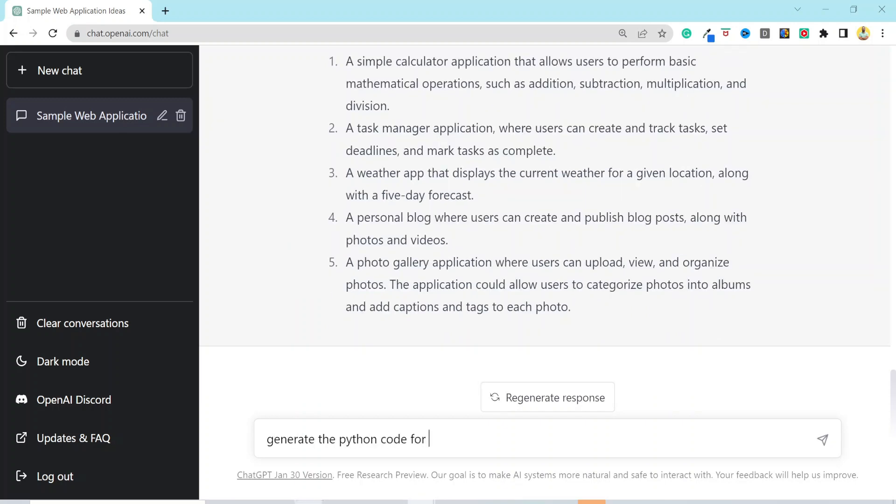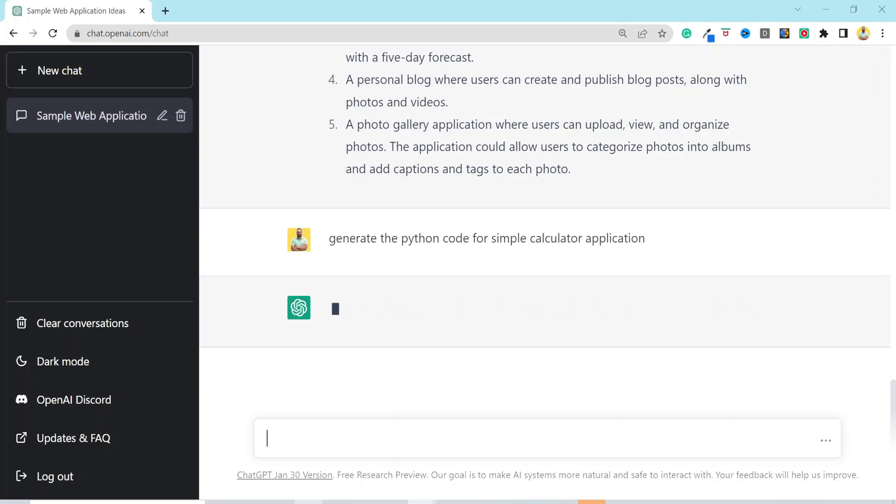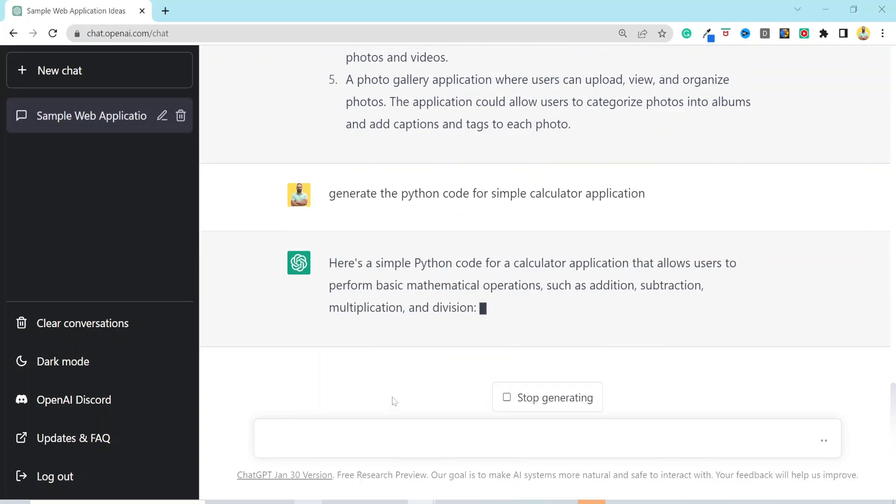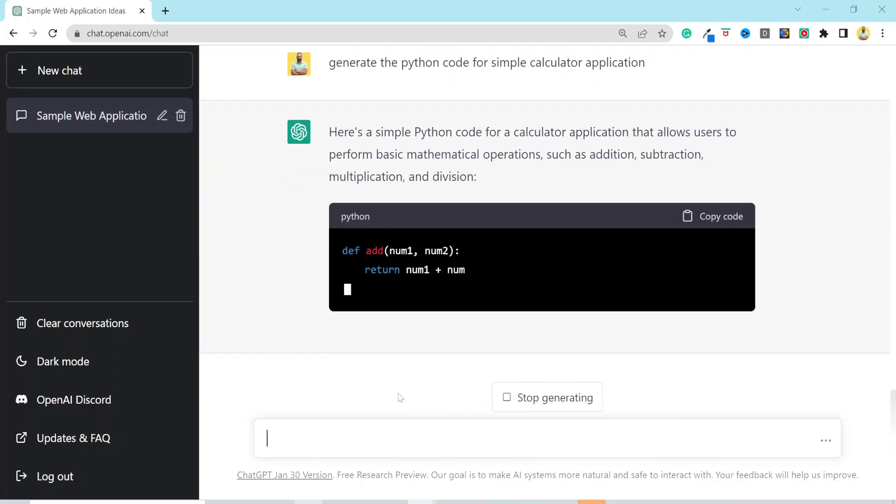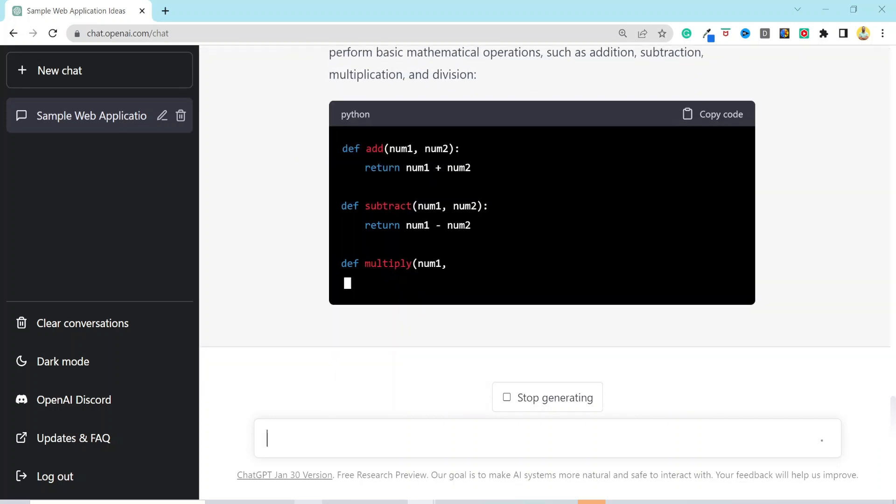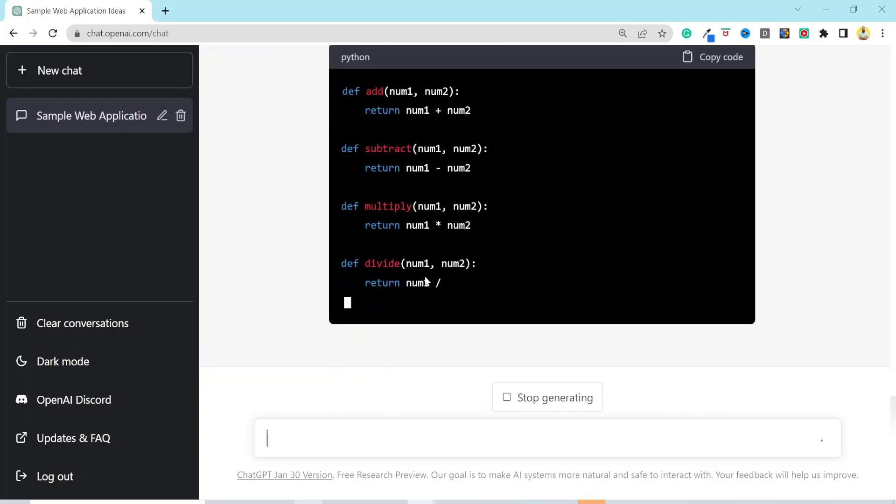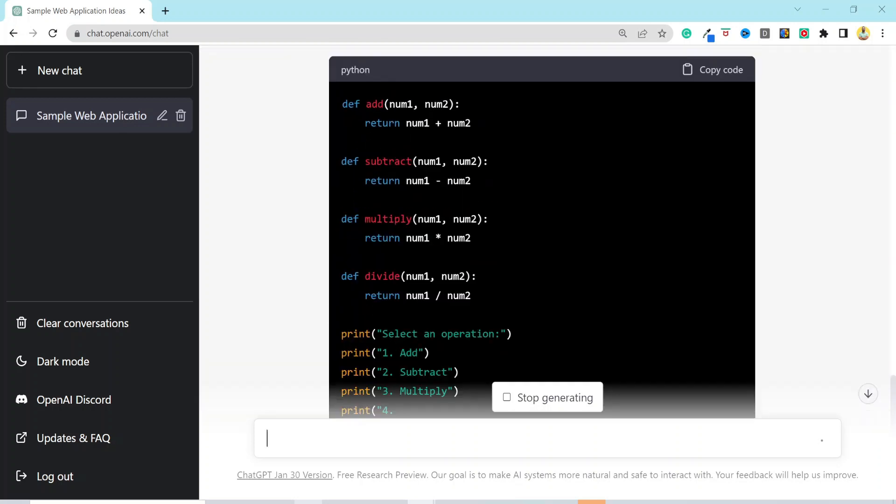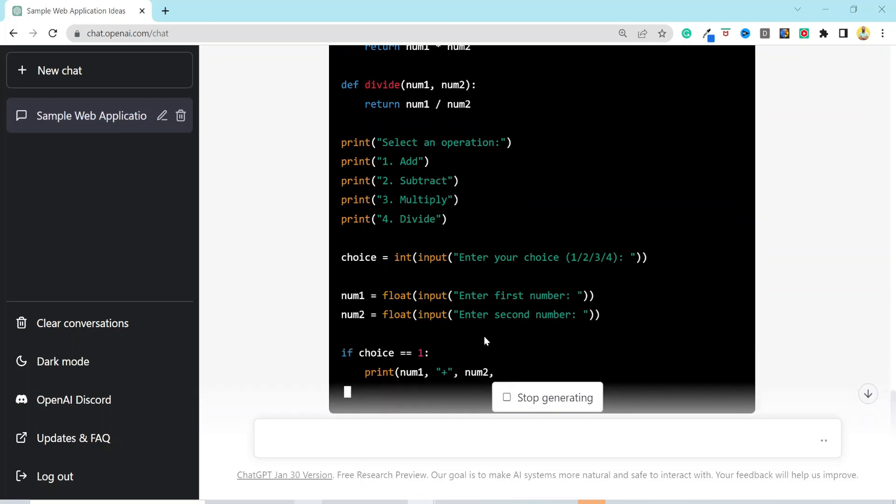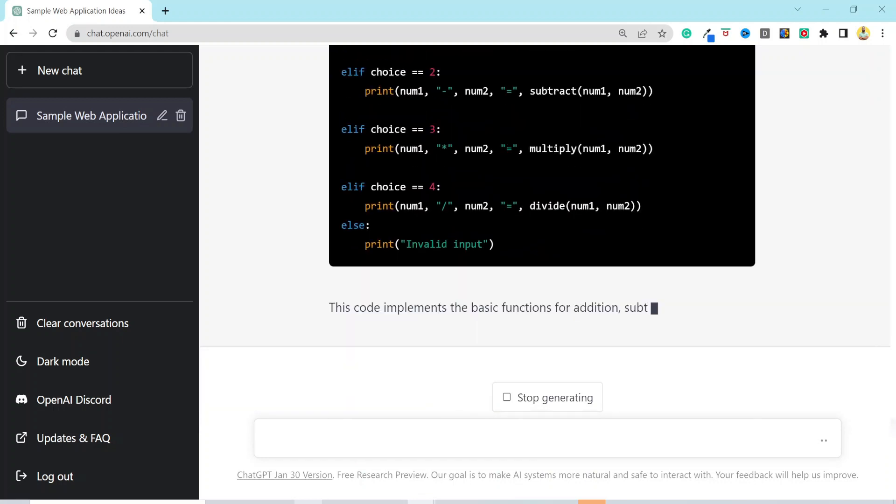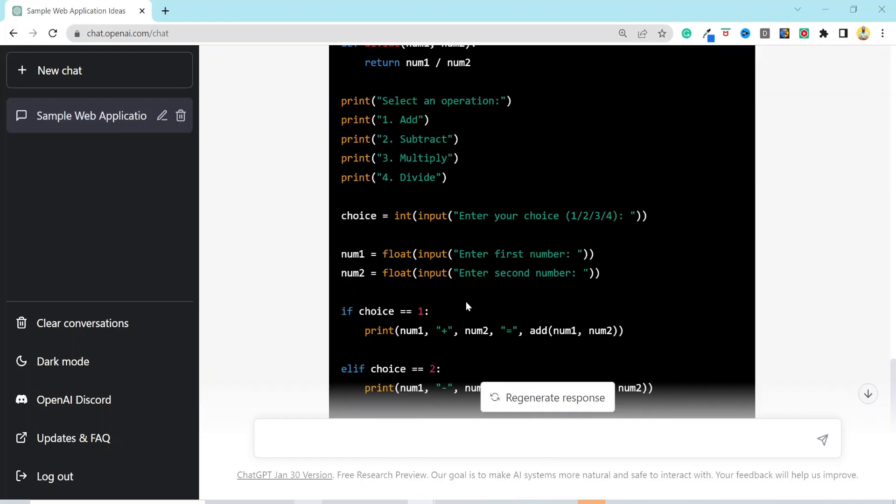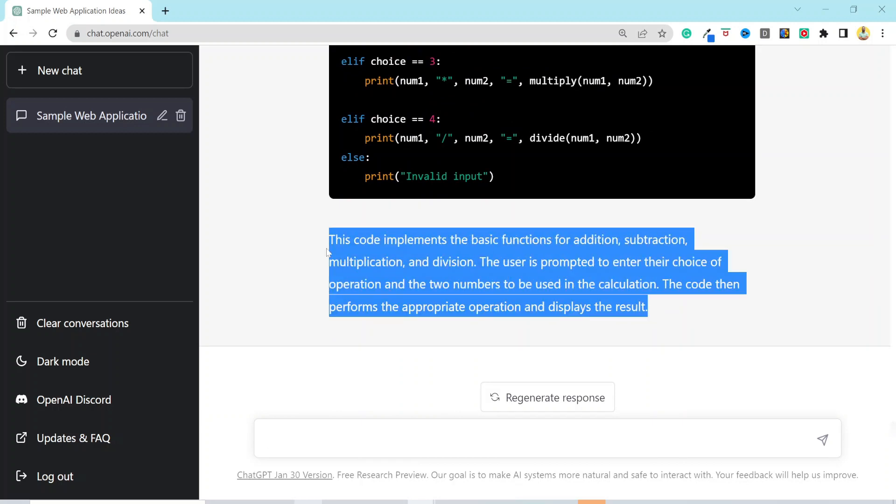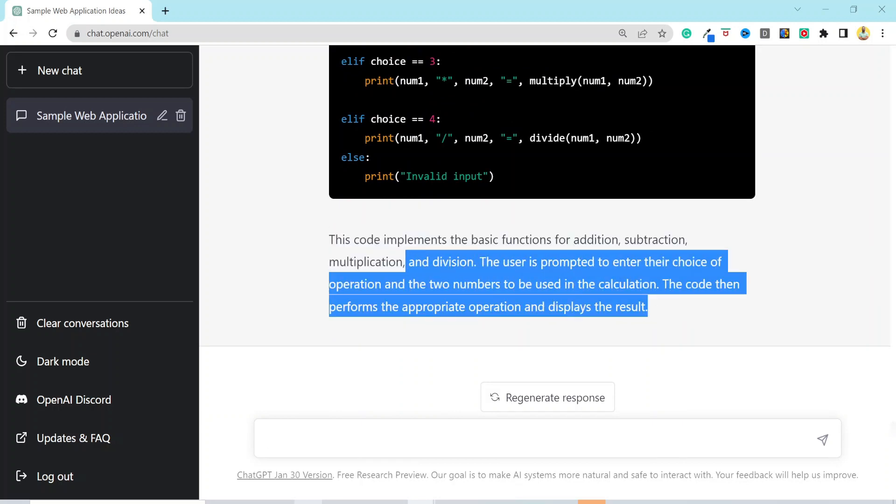And then I would say, generate the Python code for simple calculator app. And just in a couple of seconds, it will generate a Python code for you. This is the simple Python-based calculator application that is easy enough to be created by a beginner in DevOps or programming. Along with the code, it also generated a description of how the code will be implemented.